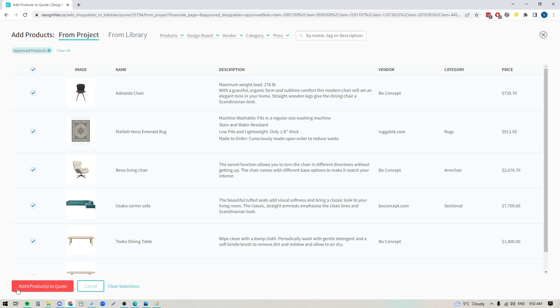Now before we just go ahead and add these six products in, I'm also going to bring one more thing to your attention. If you have items that you save to your main product library and not to your project, you can actually switch over to your library here and then you could just pull items directly from that as well.